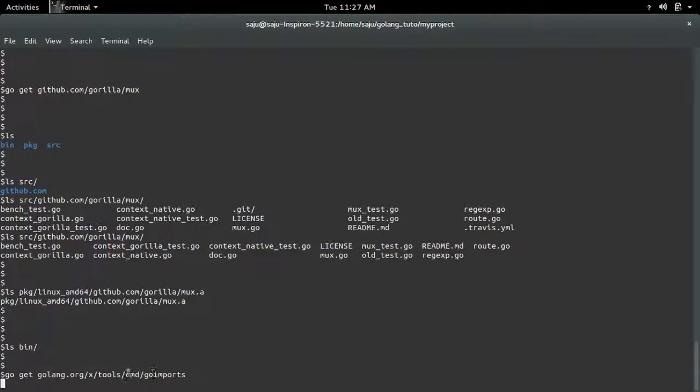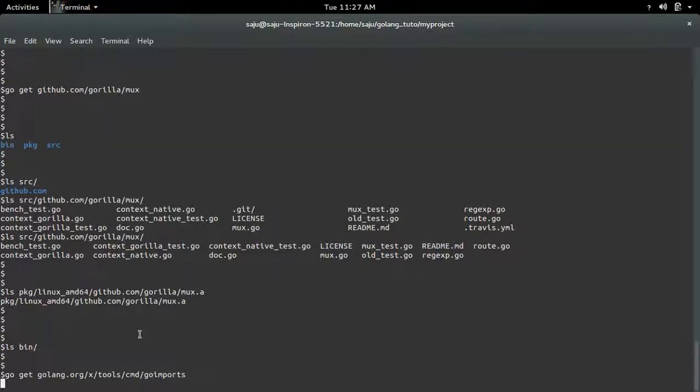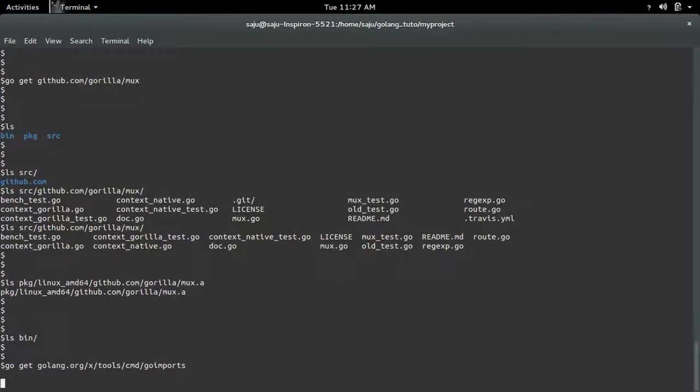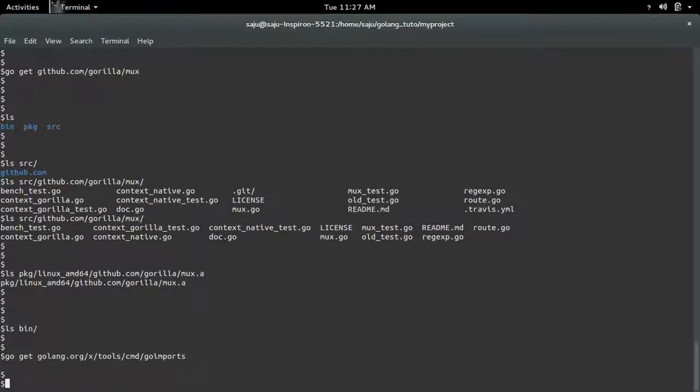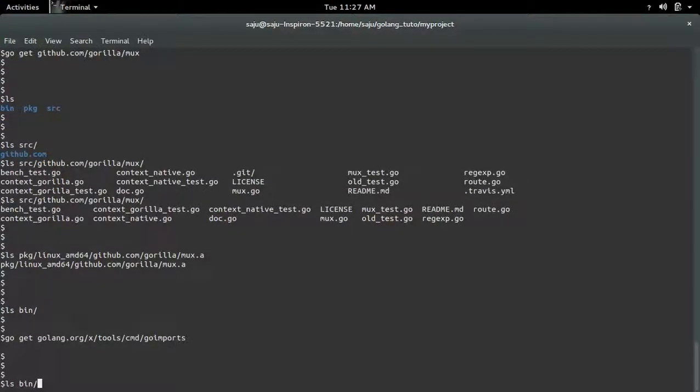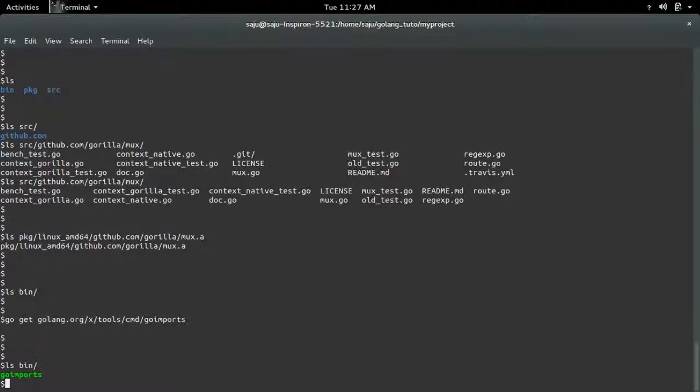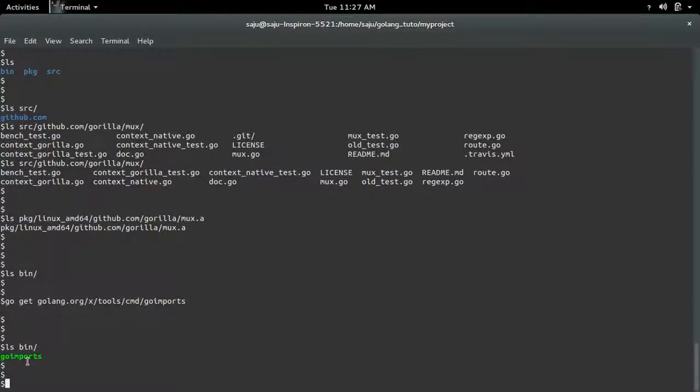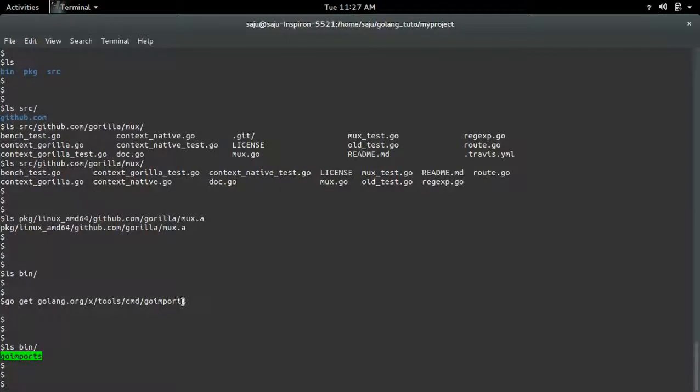So this command you can see under this bin directory. Still installing... okay it's done. Now let me check what is there in bin directory. You can see the executable of this go imports here.